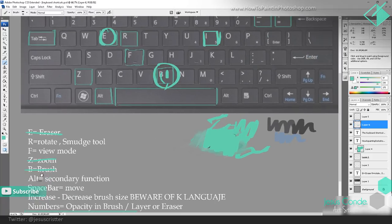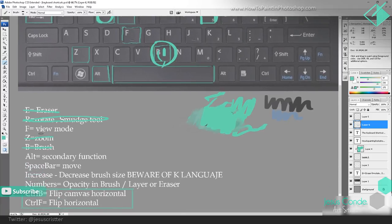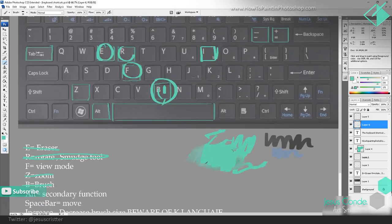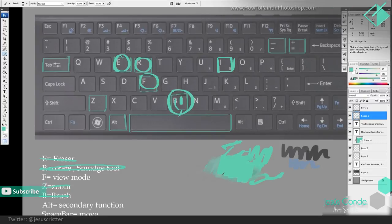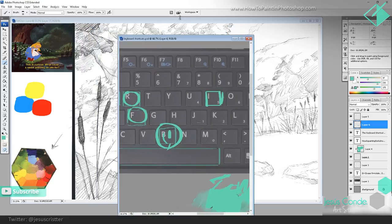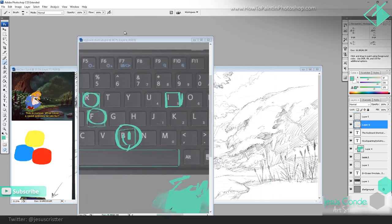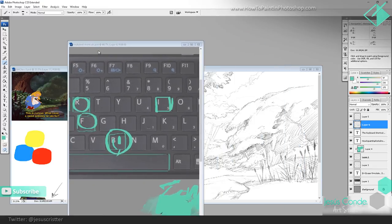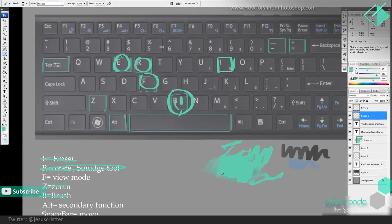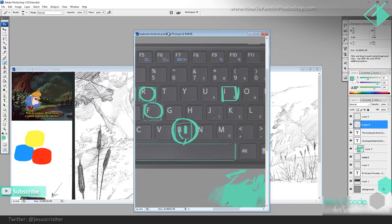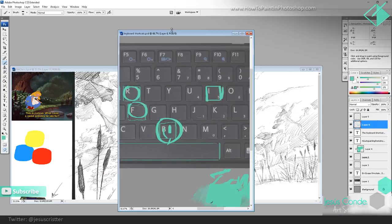Another one will be the F key. I use it for the view mode. If I press F you can see how it changes the screen a little; if I press it again it turns to full screen mode; if I press it again I go back to the window mode, where I can see several screens. If I want this one to occupy all the space, I press F to make it a little bigger, then F for full screen.